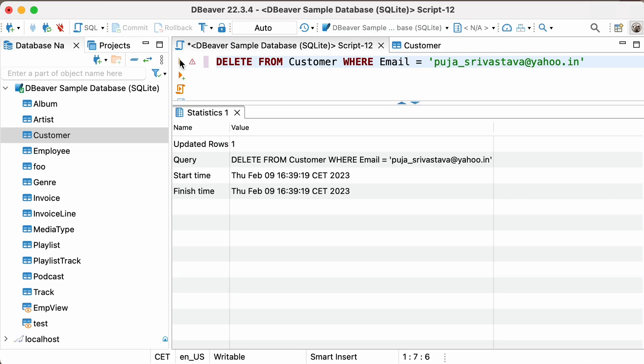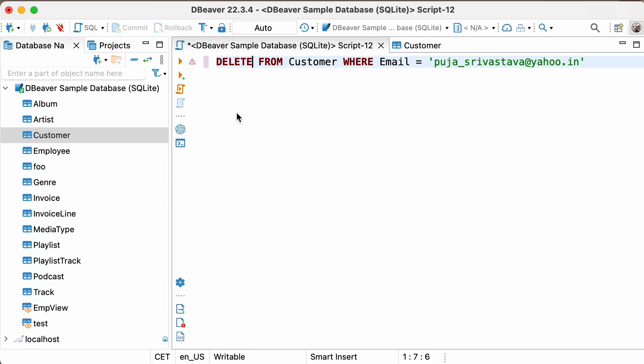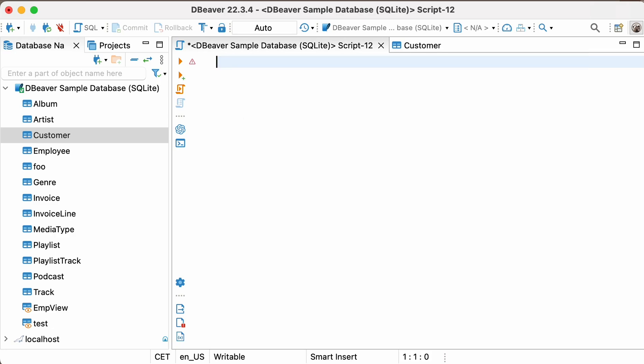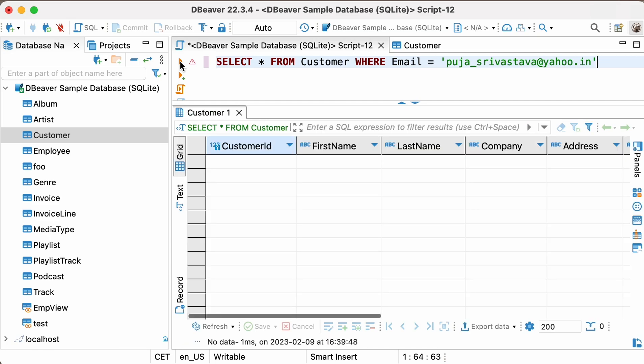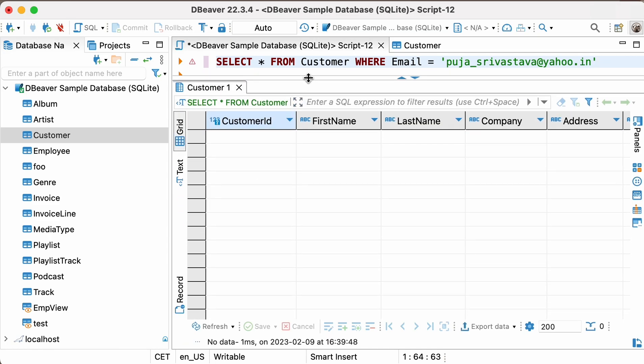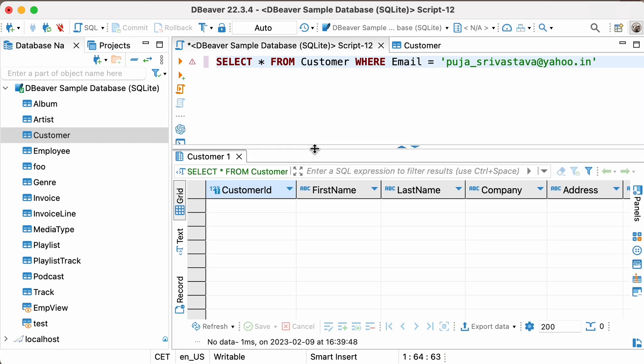Let's run another SELECT query to ensure everything is done correctly. SELECT Asterisk FROM CUSTOMER WHERE EMAIL equals PUJA-SRIVASTHAVA at yahoo.in. As you can see, there is no longer a record of this email in the table. It means that it was successfully deleted from the table.